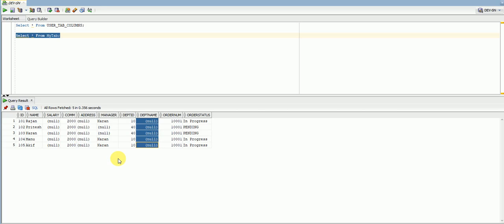How do we identify these columns without manually checking all the data in the table? In this example we only have five records, but in a production environment there will be many more records in a table, so it won't be easy to find which columns don't contain any values.